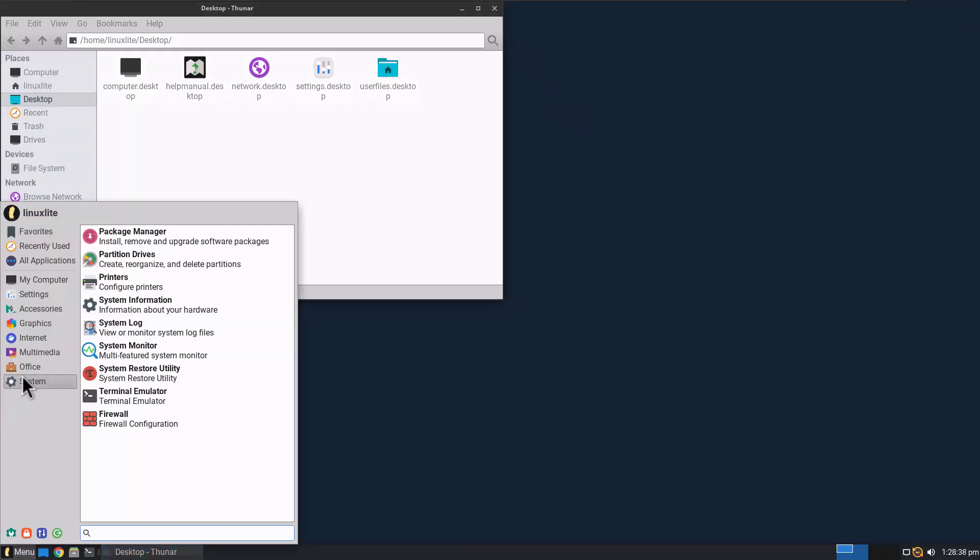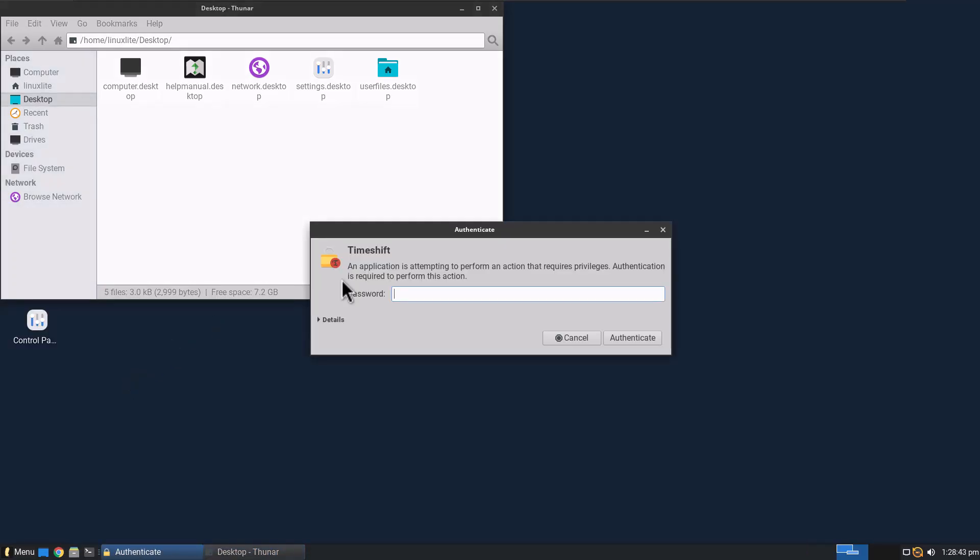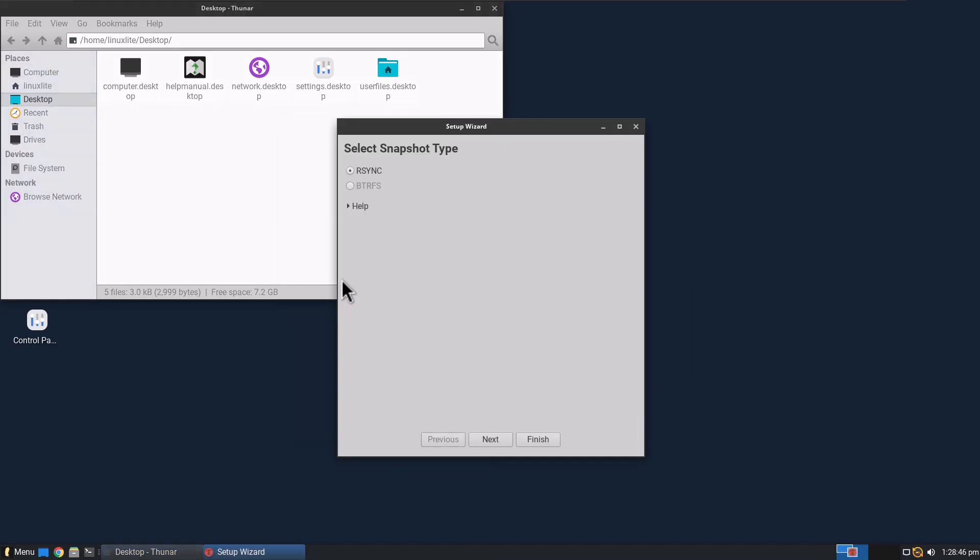Let's go back to System. Oh, it's got System Restore Utility. It's got Time Shift, my favorite. I love this tool. Really easy way to back up your computer with R-Sync. So very cool.